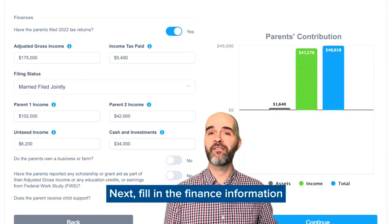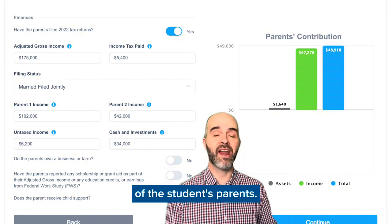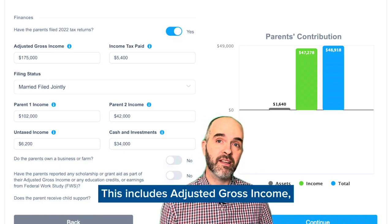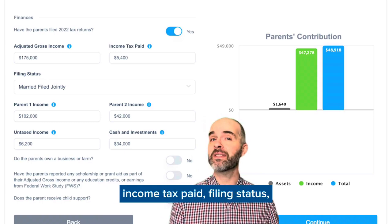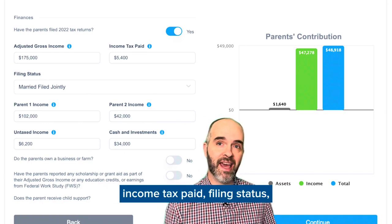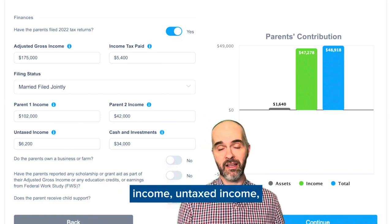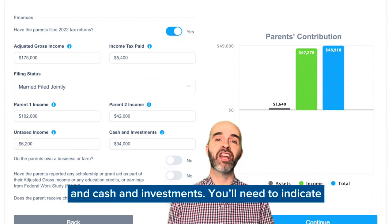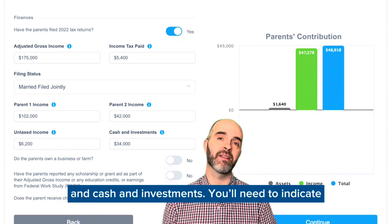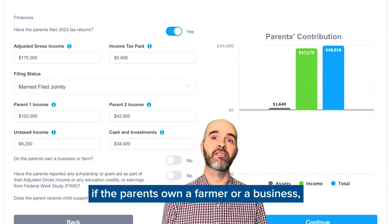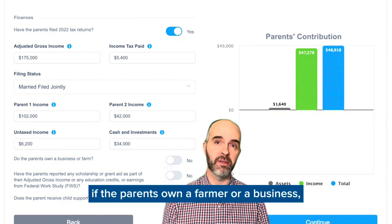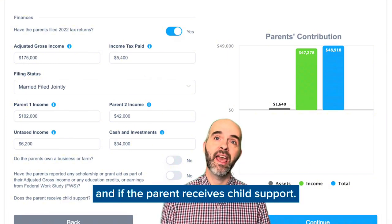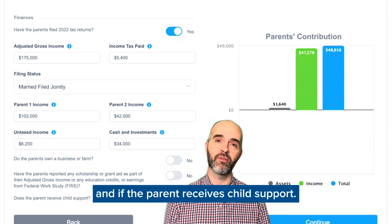Next, fill in the financial information of the student's parents. This includes adjusted gross income, income tax paid, filing status, income, untaxed income, and cash and investments. You'll also need to indicate if the parents own a farm or a business, what was included in the AGI, and if the parent receives child support.